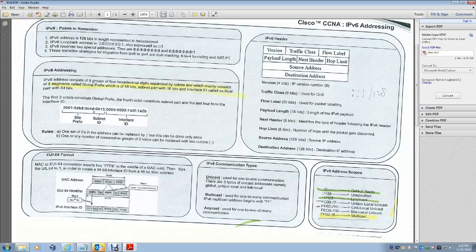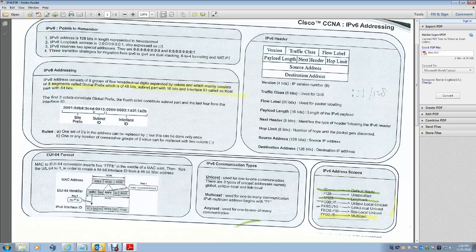An IPv6 address mainly consists of three segments. The first three octets form the global prefix, which is 48 bits — provided by the Internet Service Provider. The fourth octet is the subnet ID, where subnetting is done. The last 64 bits form the interface ID, also called the host part.